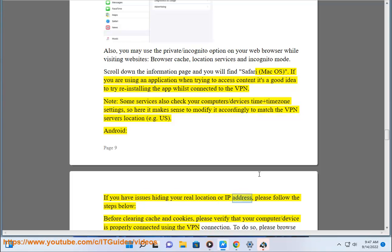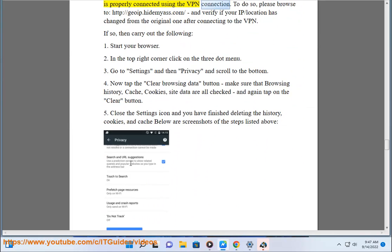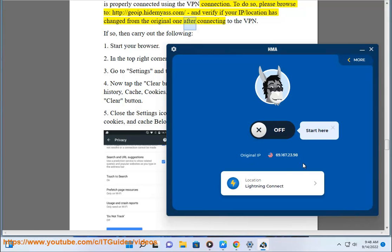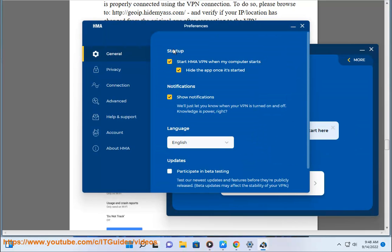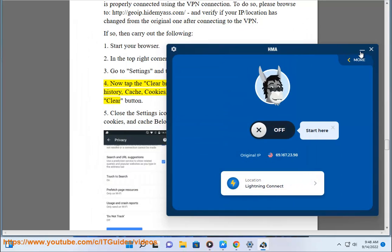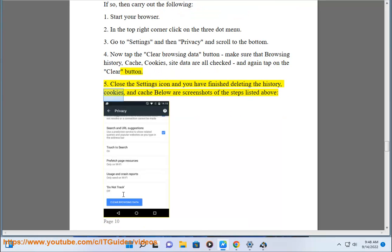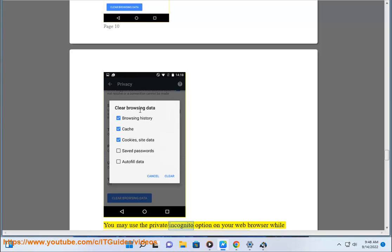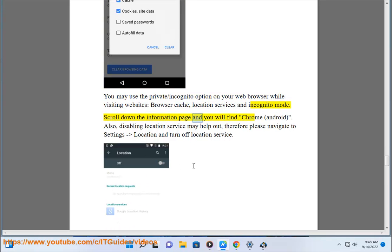Android: if you have issues hiding your real location or IP address, please follow the steps below. Before clearing cache and cookies, verify that your device is properly connected using the VPN connection by browsing to goip.hidemyas.com and confirming your IP and location has changed. If so, carry out the following: 1. Start your browser. 2. In the top right corner, click on the 3-dot menu. 3. Go to Settings, then Privacy, and scroll to the bottom. 4. Tap Clear Browsing Data — make sure that Browsing History, Cache, Cookies, and Site Data are all checked — then tap Clear. 5. Close Settings; you have finished deleting the history, cookies, and cache. Screenshots of the steps are shown below. You may also use the private/incognito option on your web browser. Scroll down the information page and you will find Chrome, Android.